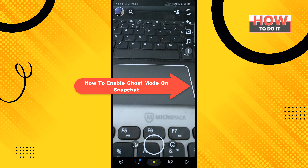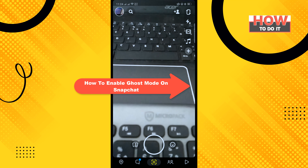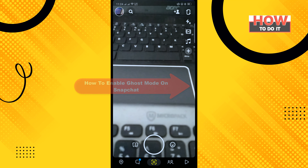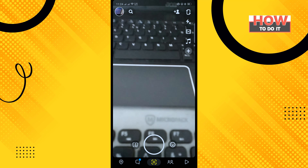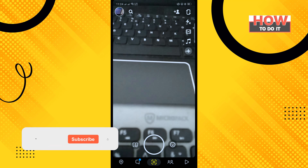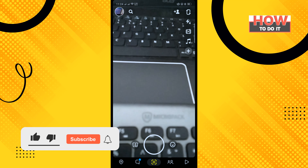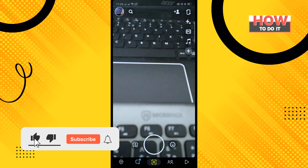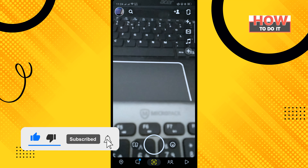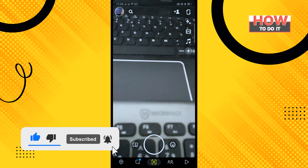Hello friends, in today's video I'm going to be walking through how to enable ghost mode on Snapchat. Before getting started, make sure to subscribe.